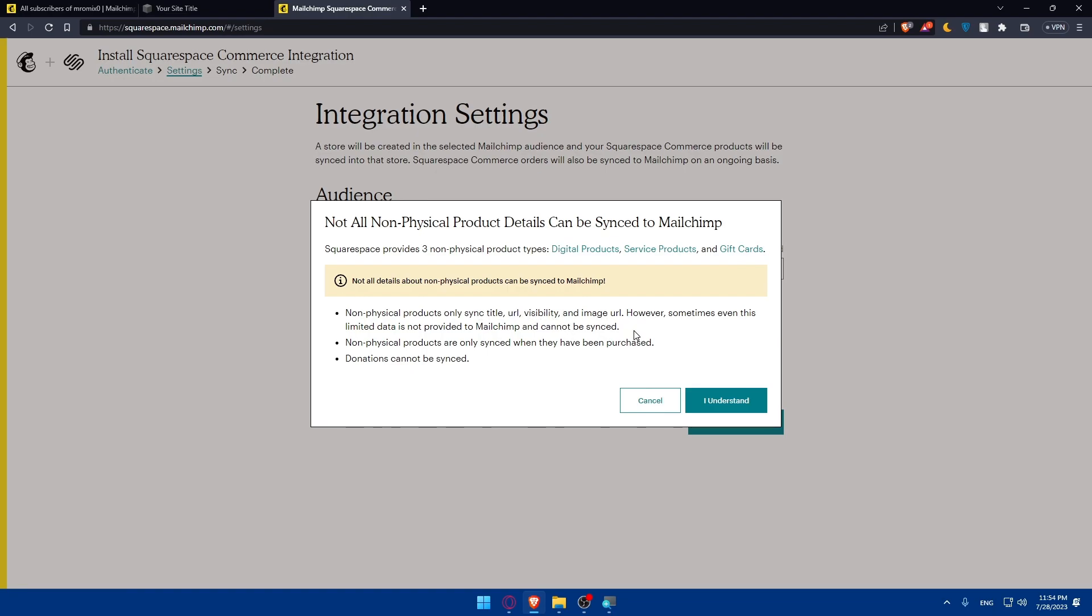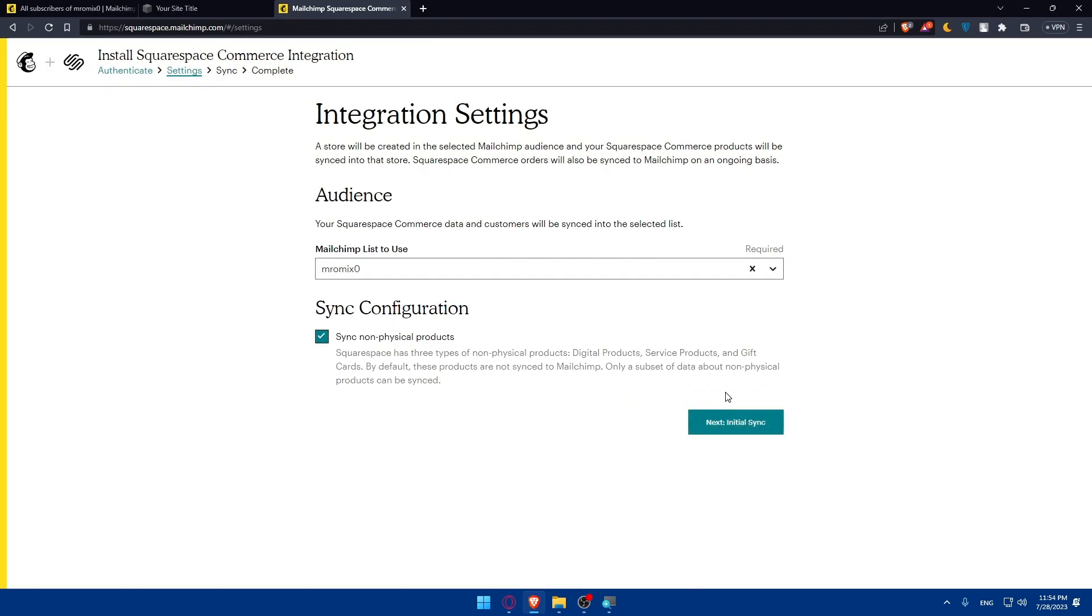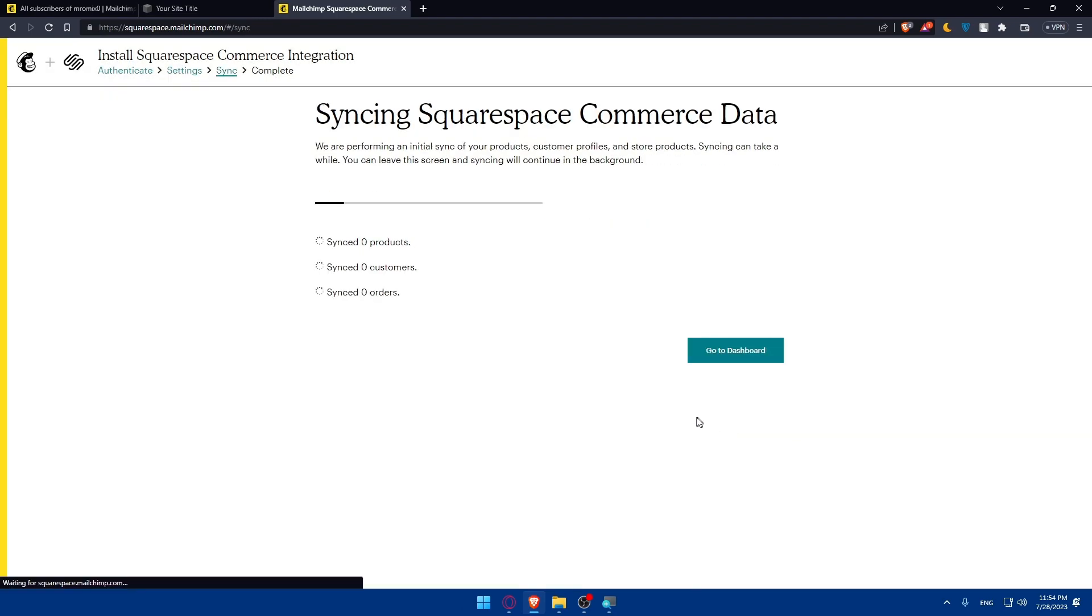Non-physical products only sync title, URL, visibility, and image URL. However, sometimes even if limited data is provided to MailChimp, it cannot be synced. Non-physical products are only synced when they have been purchased. Donations cannot be synced. Click on Understand and click on Next Initial Sync.